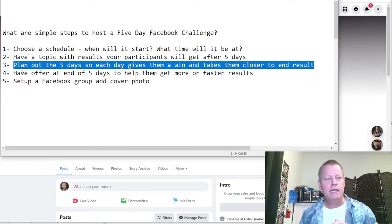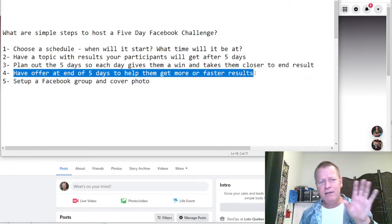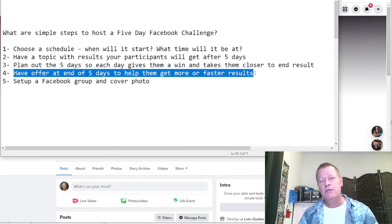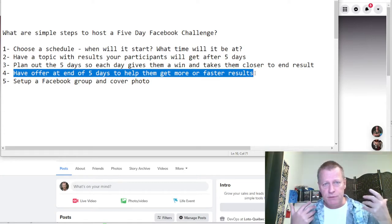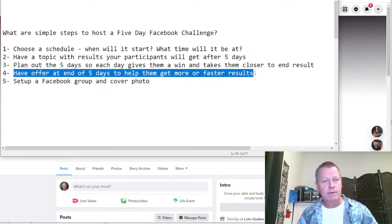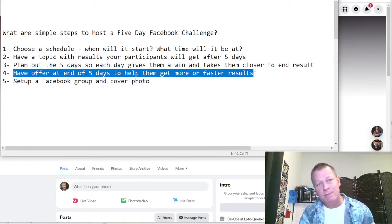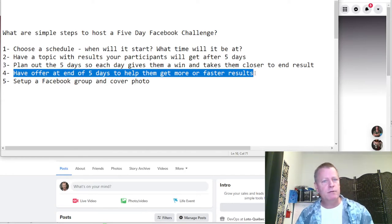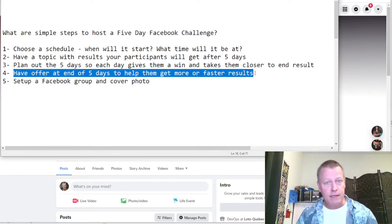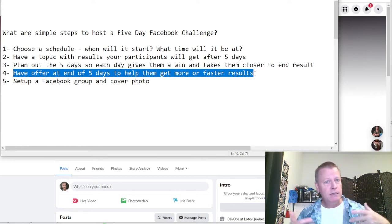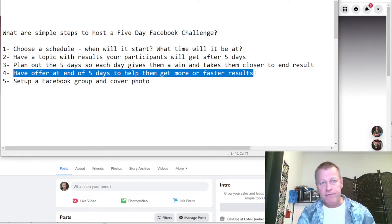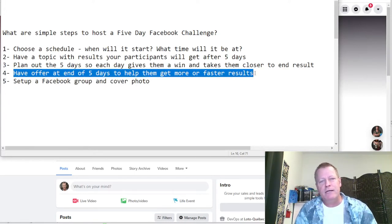Number four: have an offer at the end of the five days to help them get more or faster results. You could do a five-day challenge with no offer, but the purpose of most challenges is to find customers. You might have a course, a mentorship, a paid Facebook group, a mastermind, a software, or a book — whatever it is. But that offer at the end has to be very congruent with the five days, otherwise they'll wonder why they'd want it after, say, a weight loss challenge.